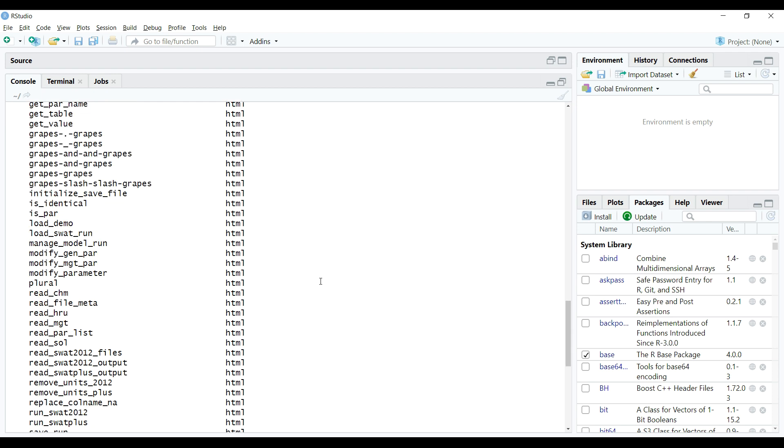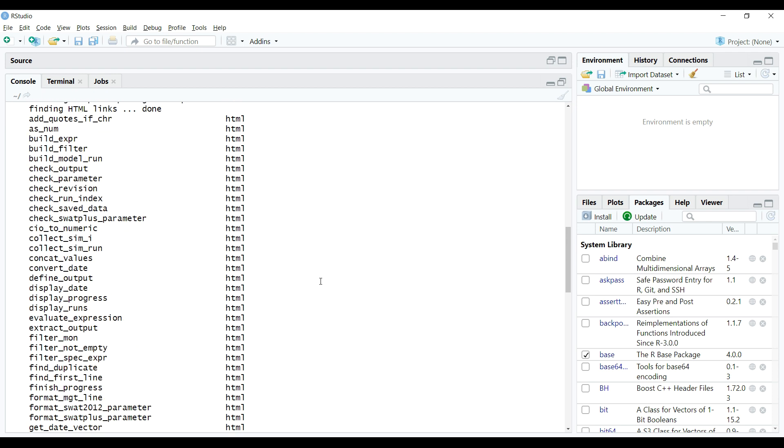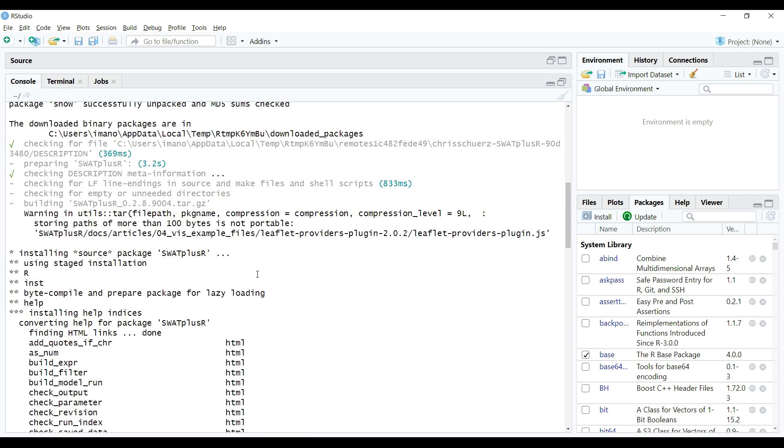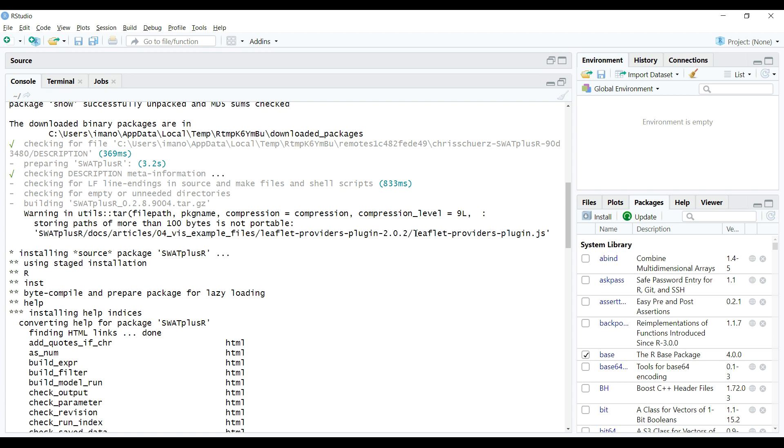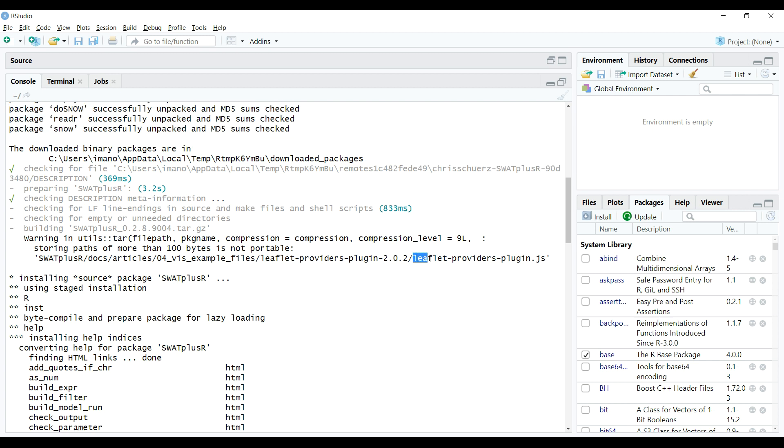But during installation, I noticed a warning which is due to a package missing from my list of packages on the machine. Since it is just a warning, so if we want, we can ignore it. But my suggestion is to install that package leaflet without which there may be some functions in the SWAT plus R package that might not work properly.